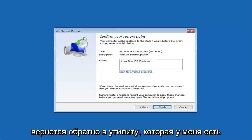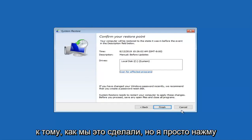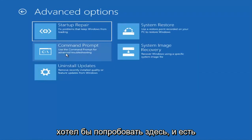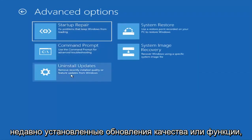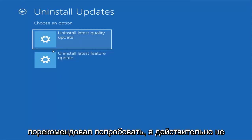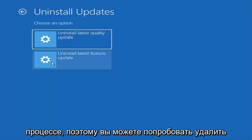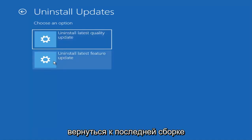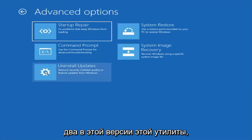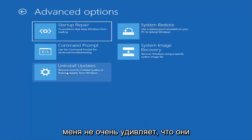If System Restore doesn't work, boot back into the utility linked in the description. I'm going to click Cancel and go back to the troubleshooting options because there's one more thing I'd like to try: uninstalling updates — specifically quality or feature updates. Everything is pretty automated in this process. You can try uninstalling the latest feature updates or rolling back to the latest build of Windows, as well as quality updates. These options have been added and adjusted over the years.